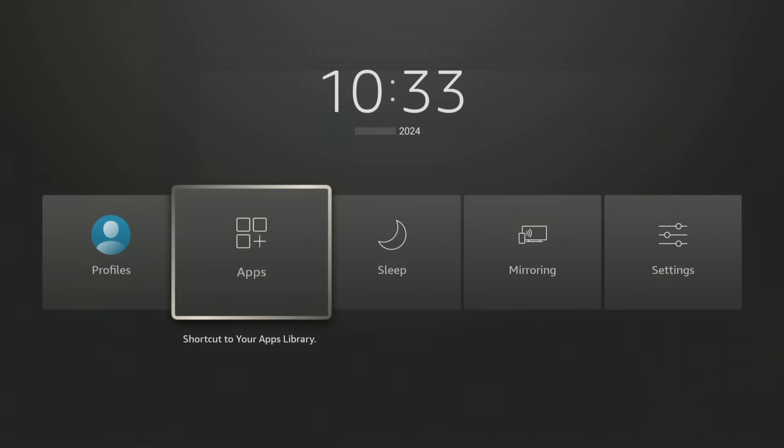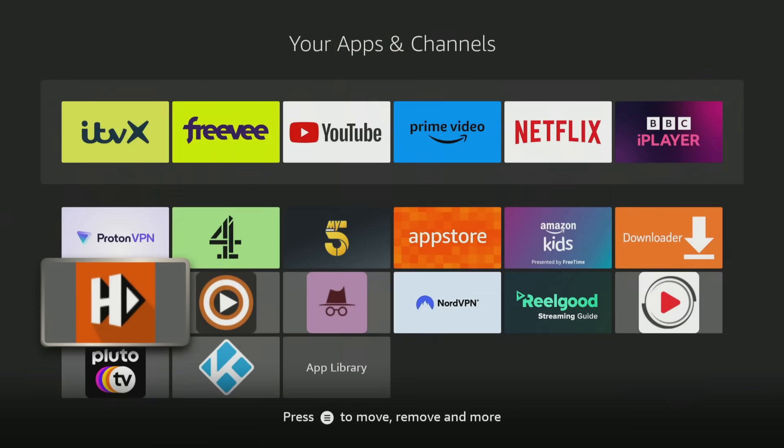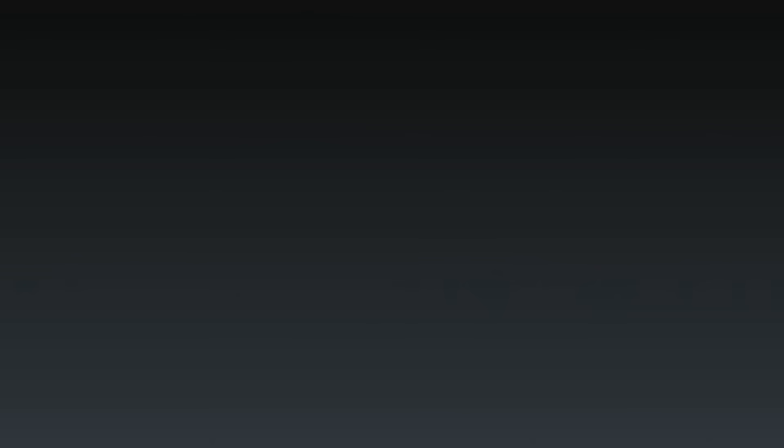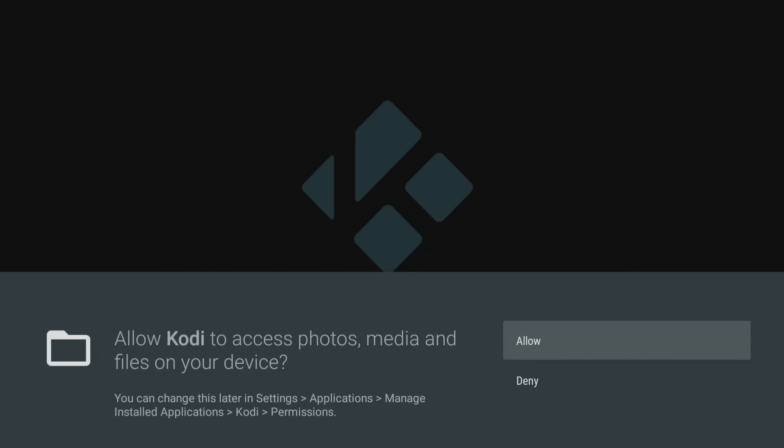You can now go into your app screen and open it. When you do, to ensure that Kodi works without any problems, you will need to allow Kodi to access media on your device. So make sure you click Allow when prompted.